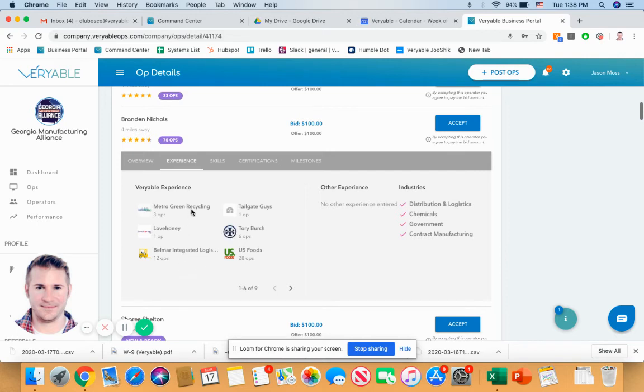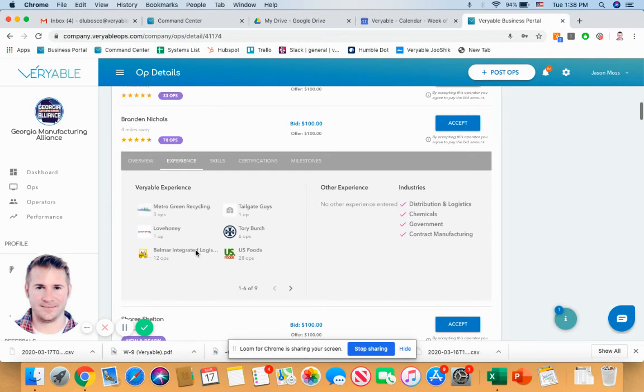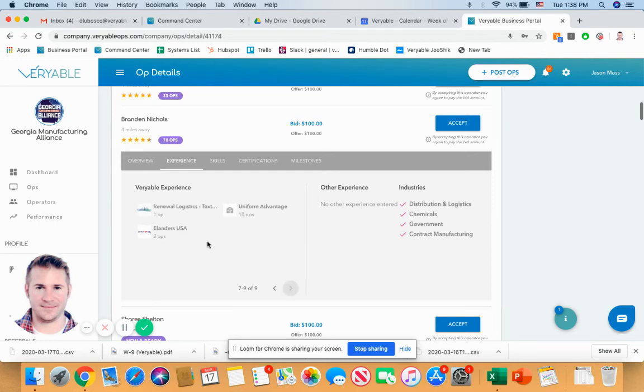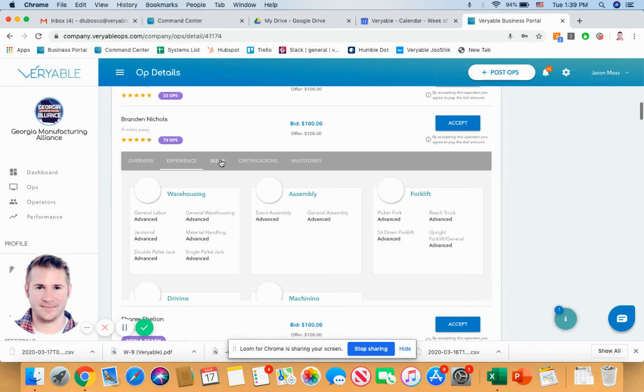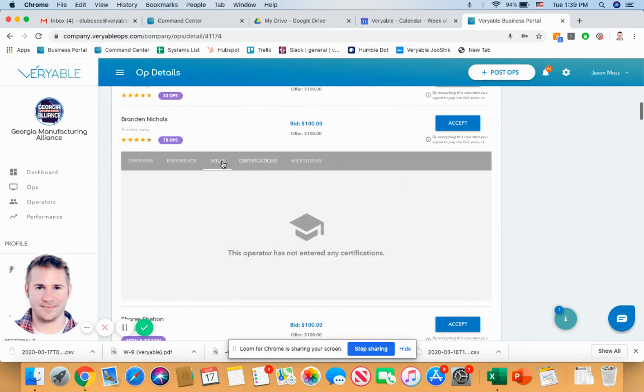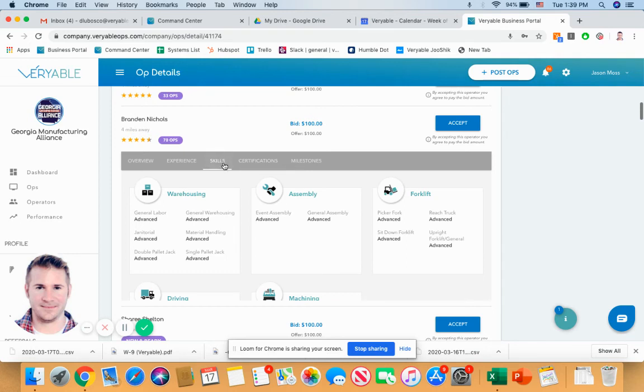So let's go ahead and take a look at his experience on the variable platform to see where he's been. So he's been out and he's done some work in recycling, Love Honey, which is mostly e-commerce, order pulling type stuff, Belmar Integrated Logistics, U.S. Foods, Tory Burch. He's got another page here, Landers, Uniform Advantage. So quite the extensive resume, digital resume of sorts that you can really have a good idea that this guy is probably going to show up and do a good job, be there on time, be safe, proficient, and all that good stuff.